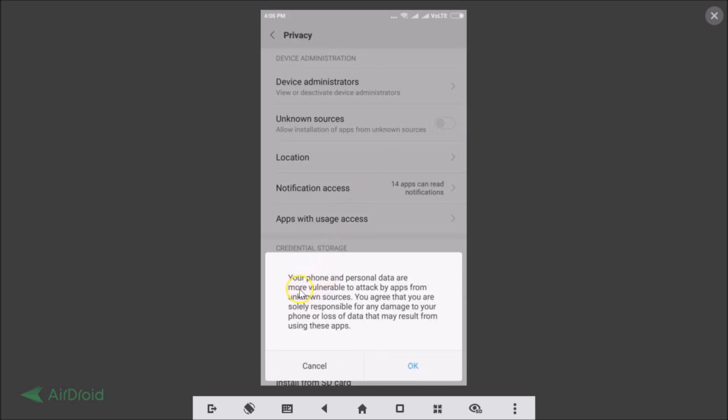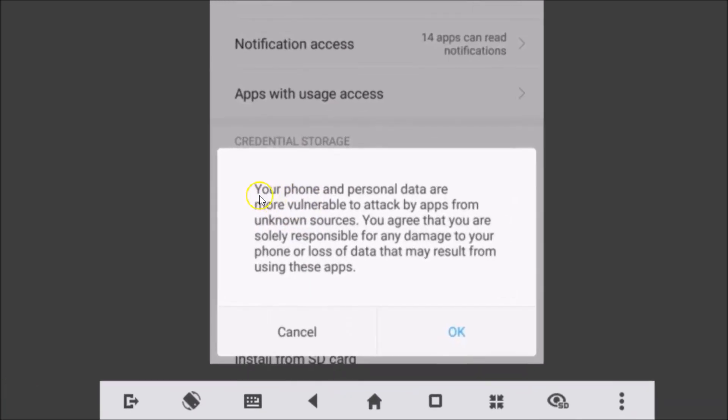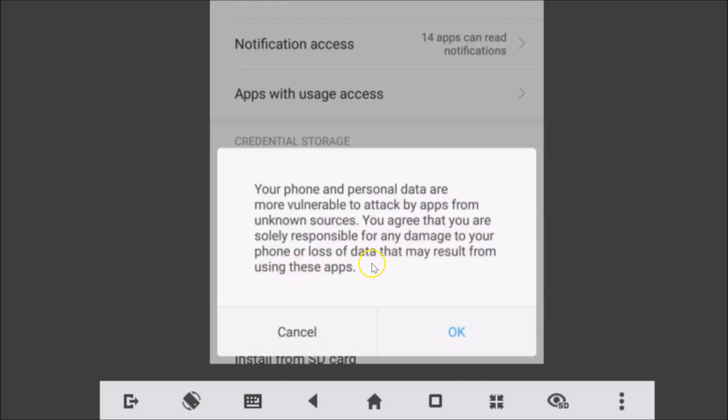Here we have this message guys: your phone and personal data are more vulnerable to attack by apps from unknown sources. You agree that you are solely responsible for any damage to your phone or loss of data that may result from using these apps.